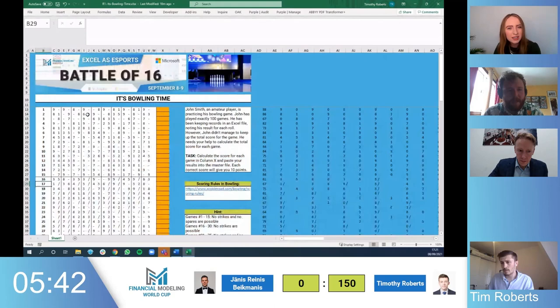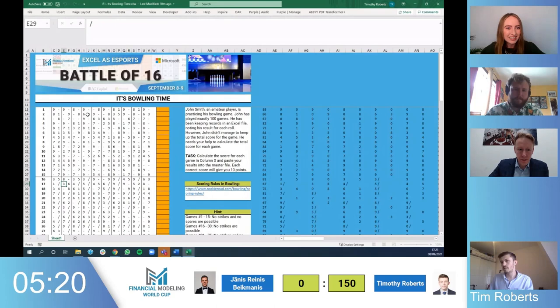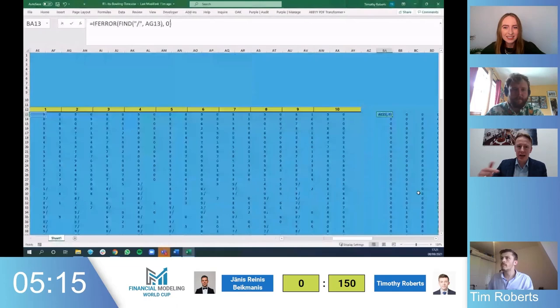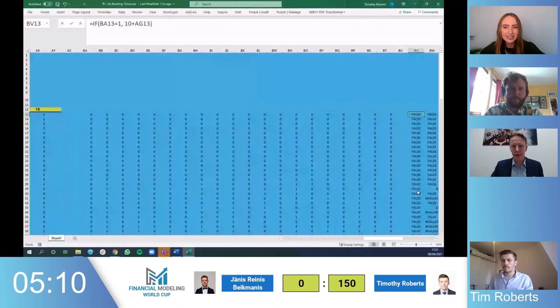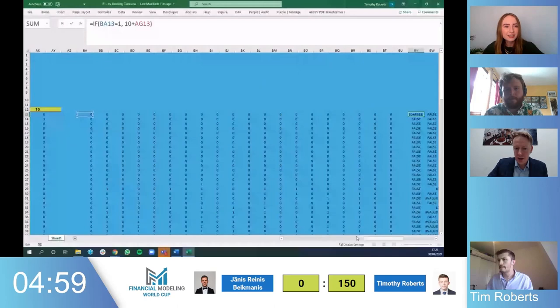Most of what both competitors are trying to do is tidy up the data. You can see Tim has figured out how to handle a slash — he's trying to work out how many extra points you get for that. For the spares, especially for questions 16 to 30, it's basically doubling the next number. The formula should be: if it's a slash, double-count the next number, and don't forget the current throw plus the previous number should total 10.